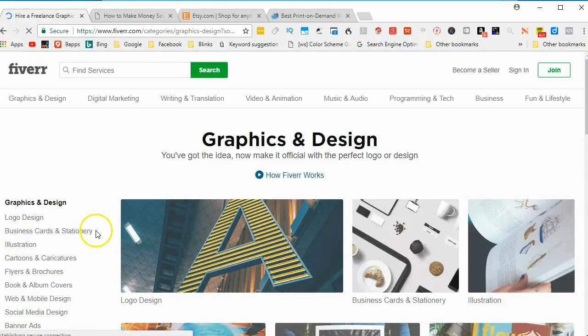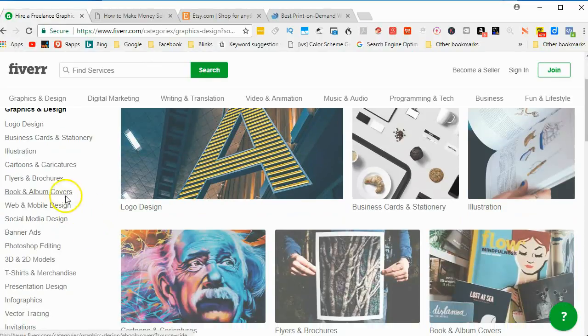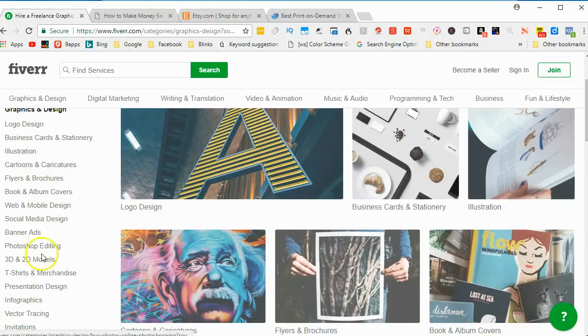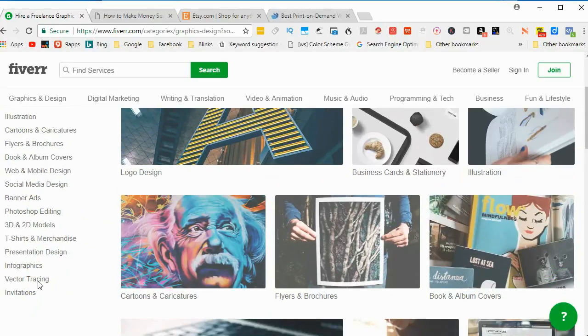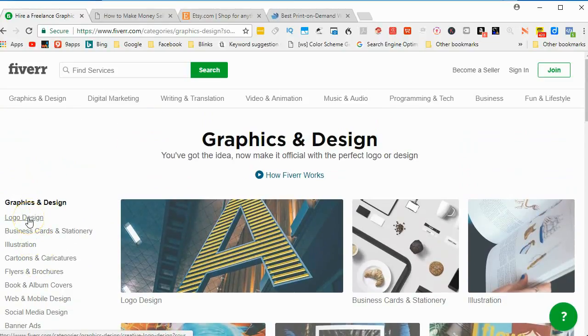And under graphics and design, you'll see all the possibilities. I'll just click on logo design.